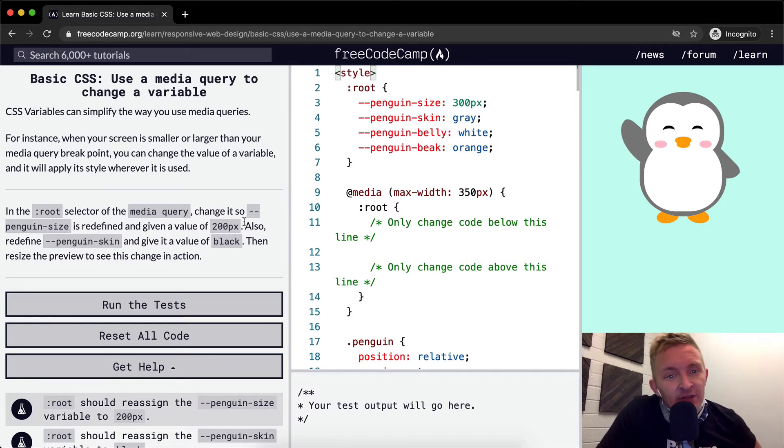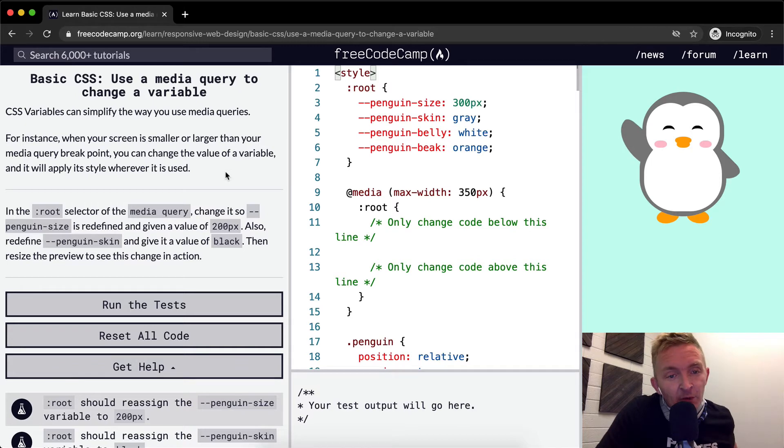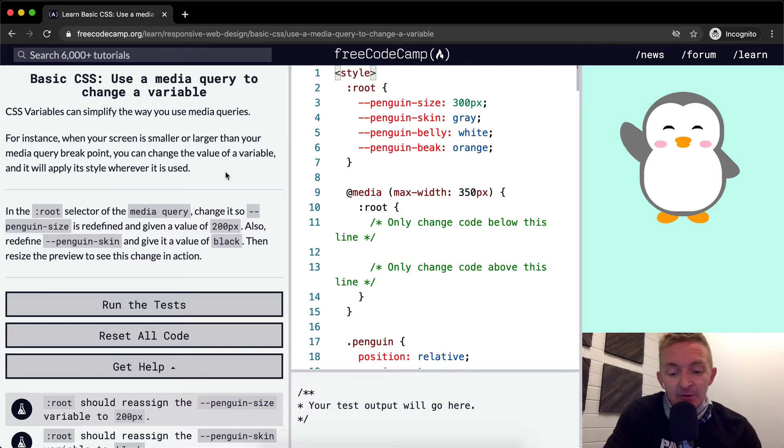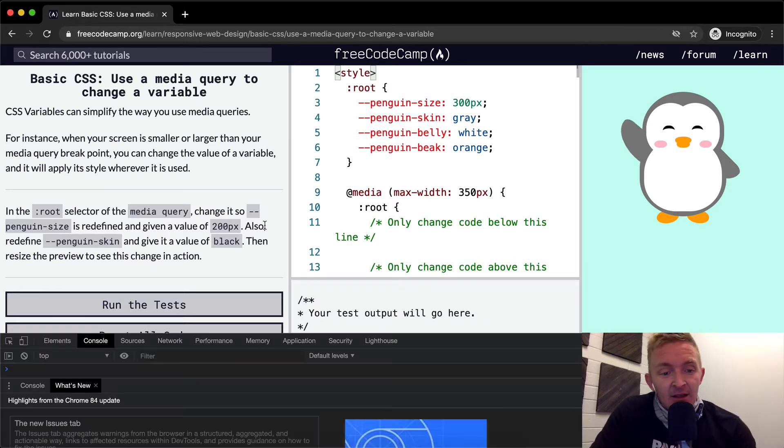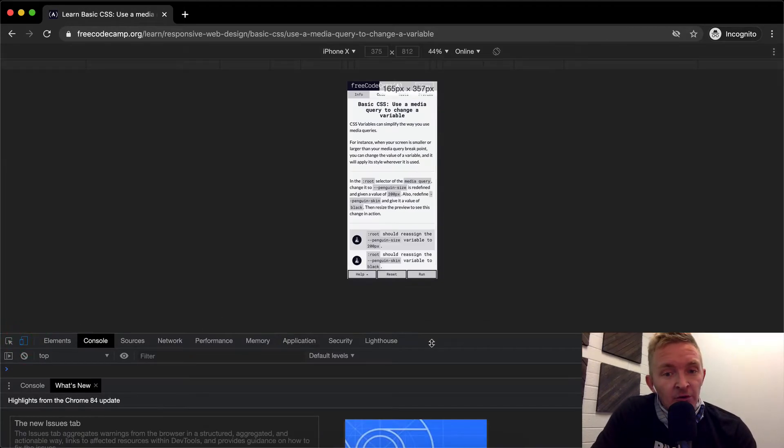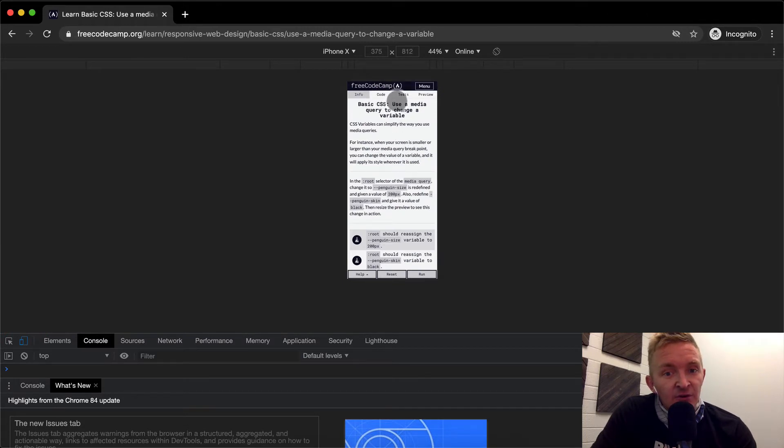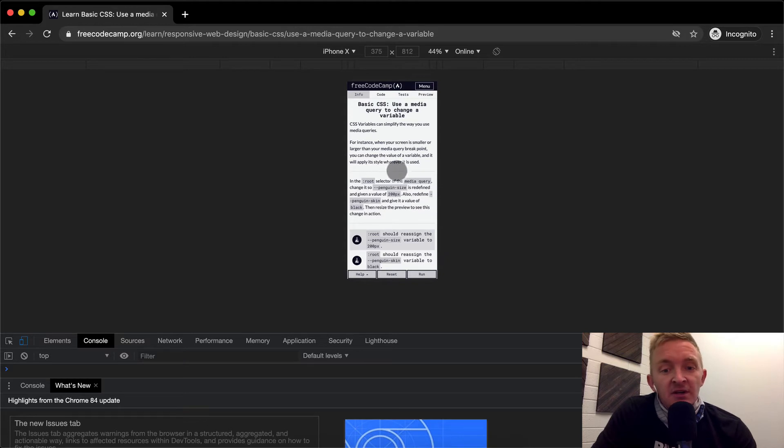You can see this whenever you open up a website. If you press Command I and you go to this button on Google Chrome, you'll see the way the site looks totally different. It's got a menu here. That's because of media queries.